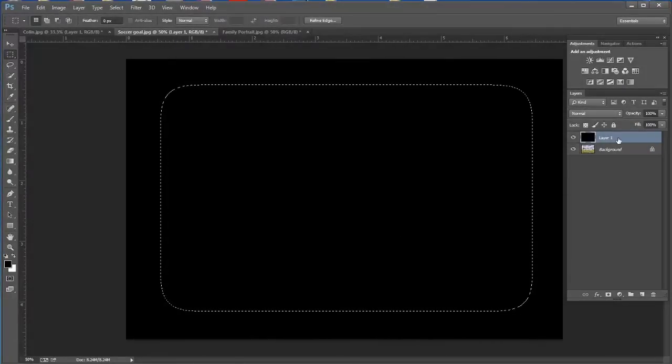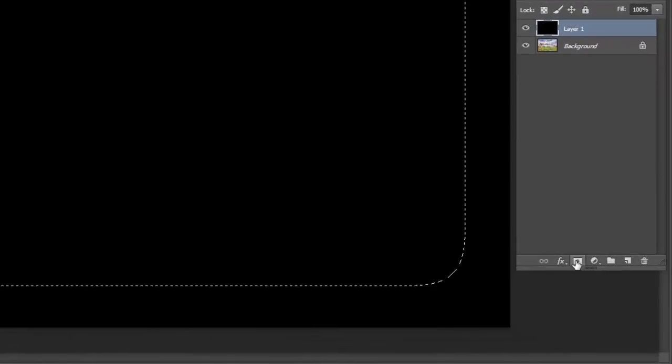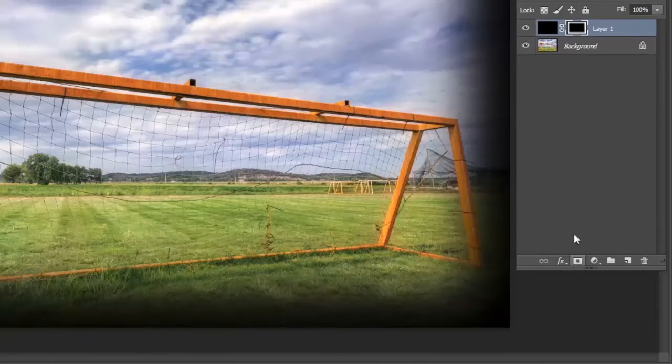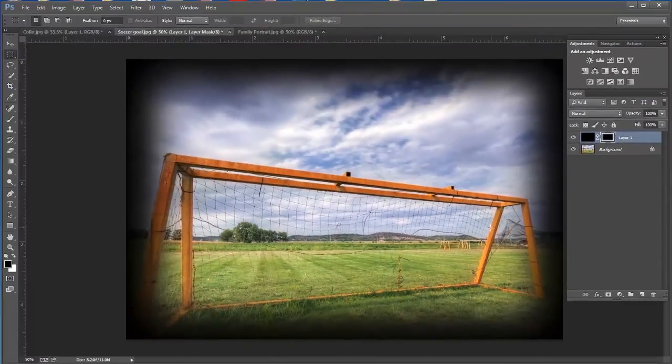Hey guys, this is JJ with Express Workshops. This week I want to show some quick and easy ways to create vignettes inside of Photoshop.